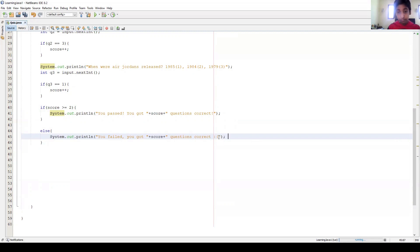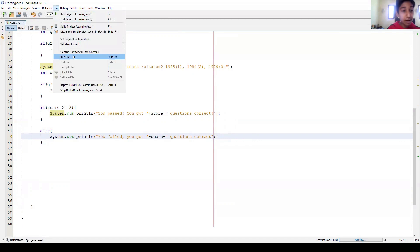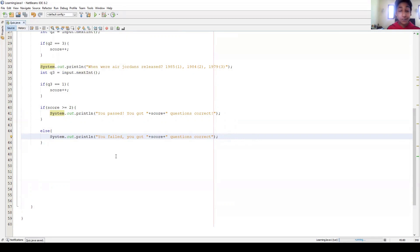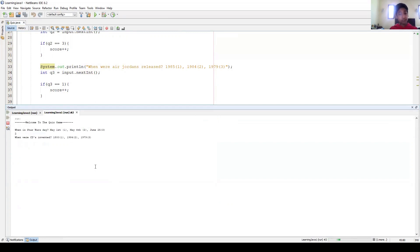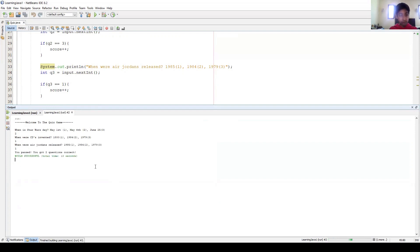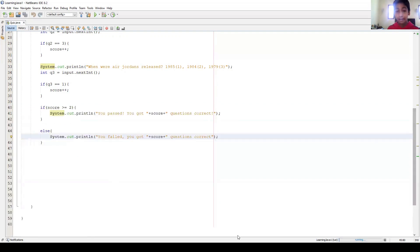Okay, yeah, so now when we run it, it should be good. Let's try it out. 1 is Star Wars date - 2, of course. When were CDs invented? I'm just going to say 1 just to get one wrong. And then 1. You passed, you got two questions correct. And I did get two questions correct, so that means my trivia is good, even though I made up all the questions.